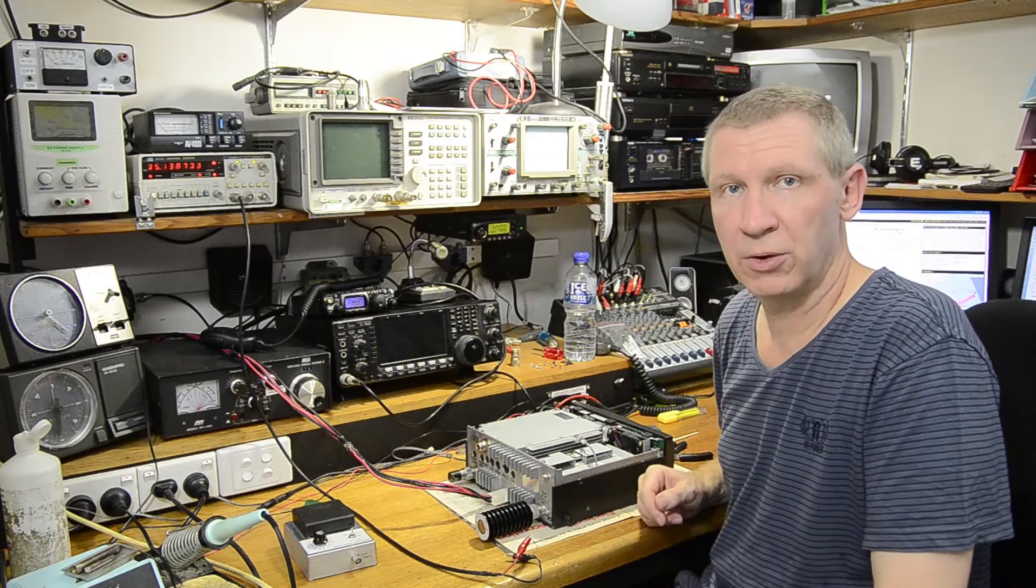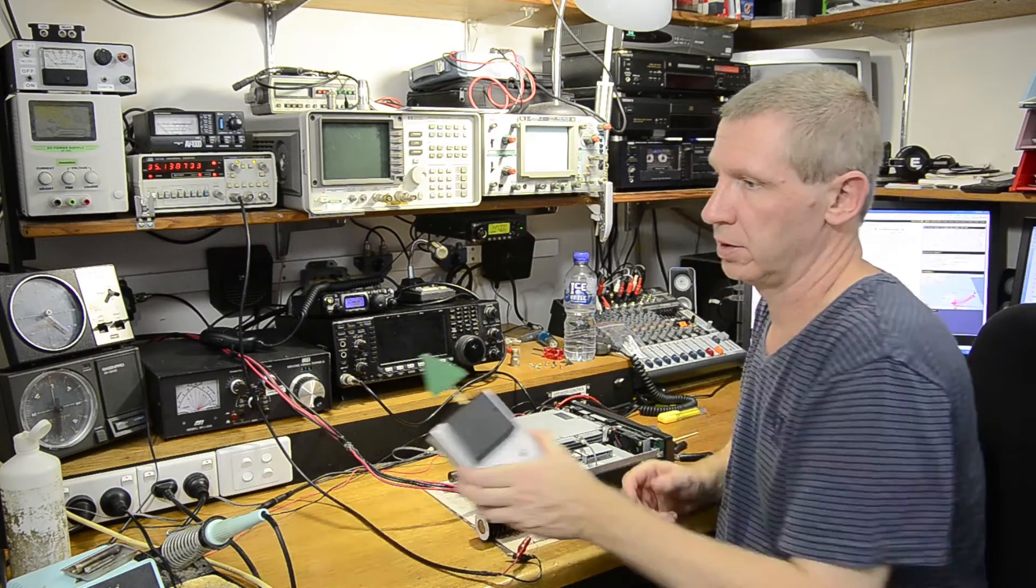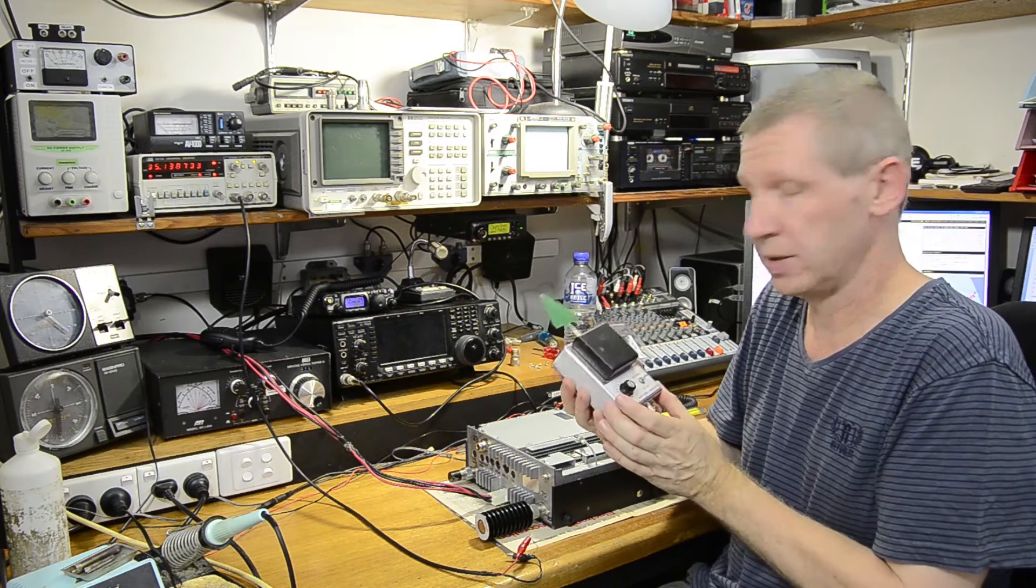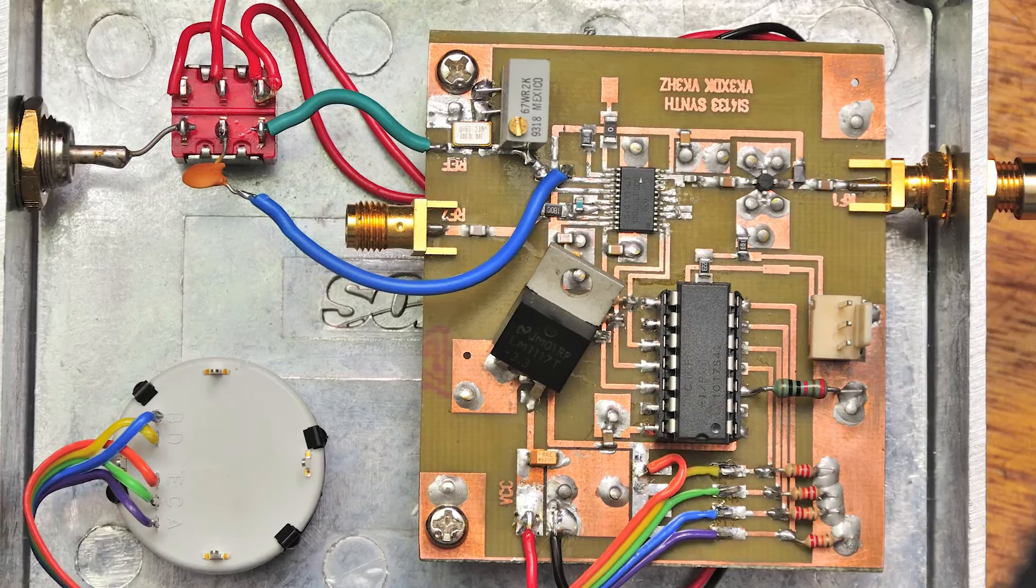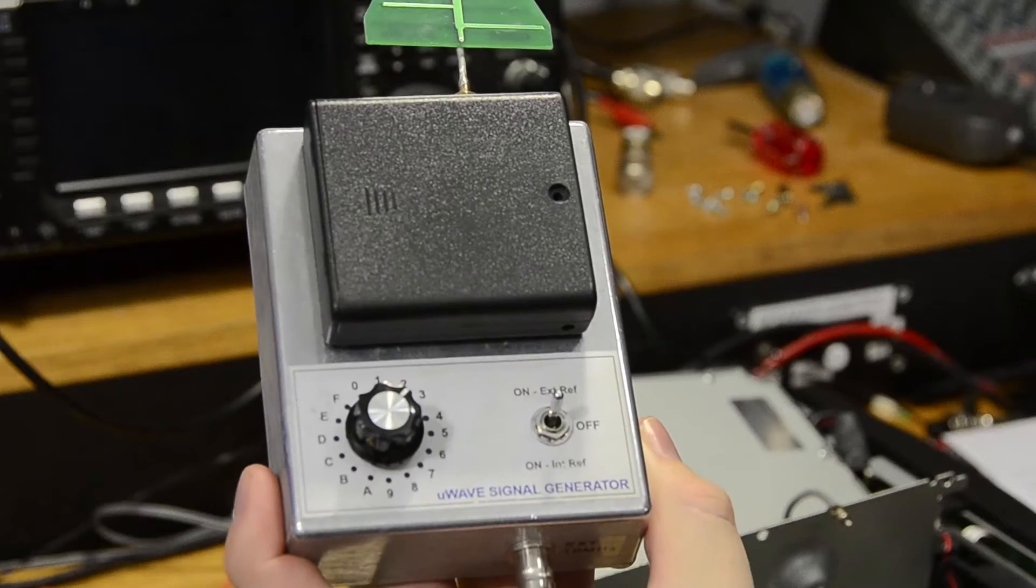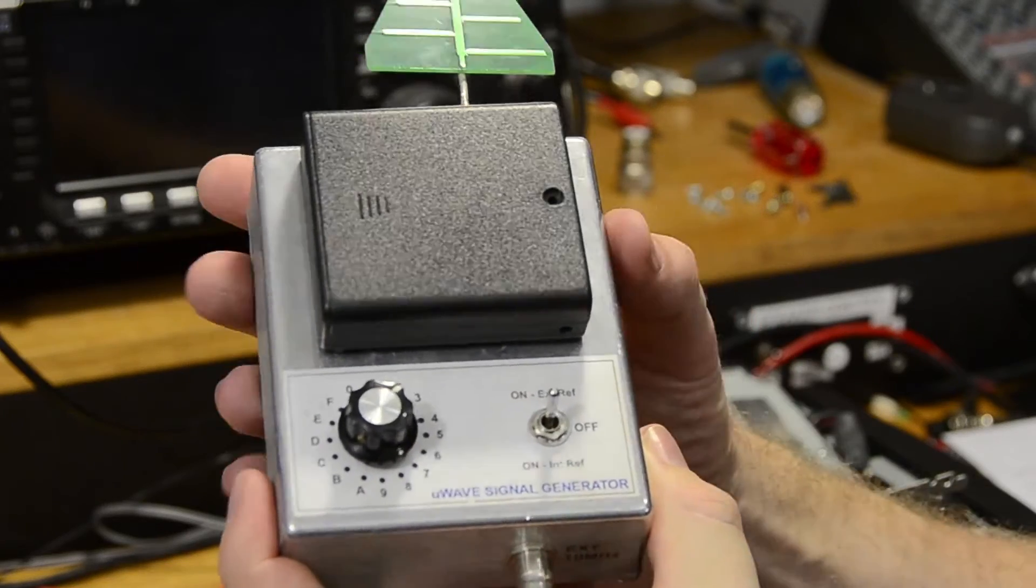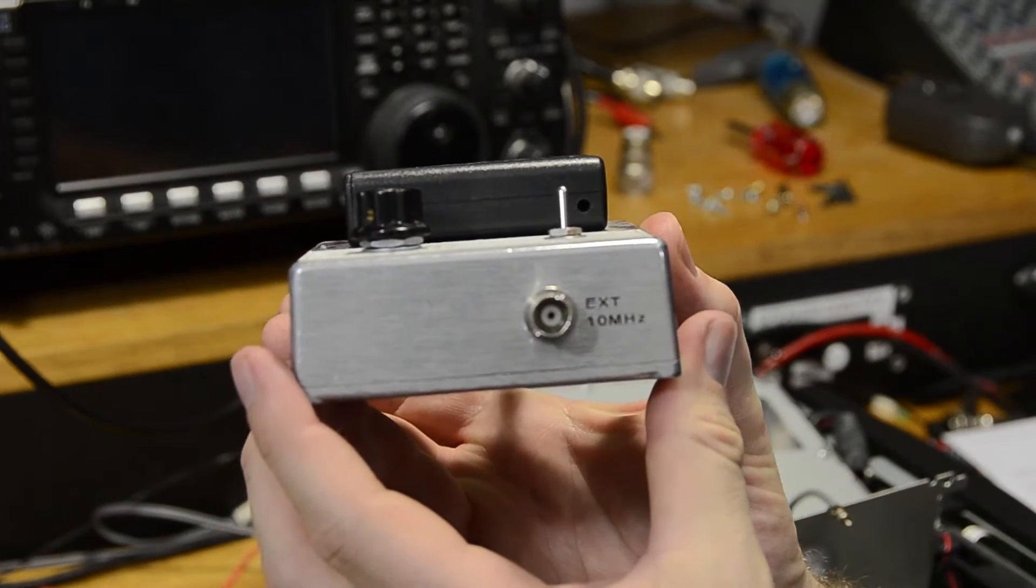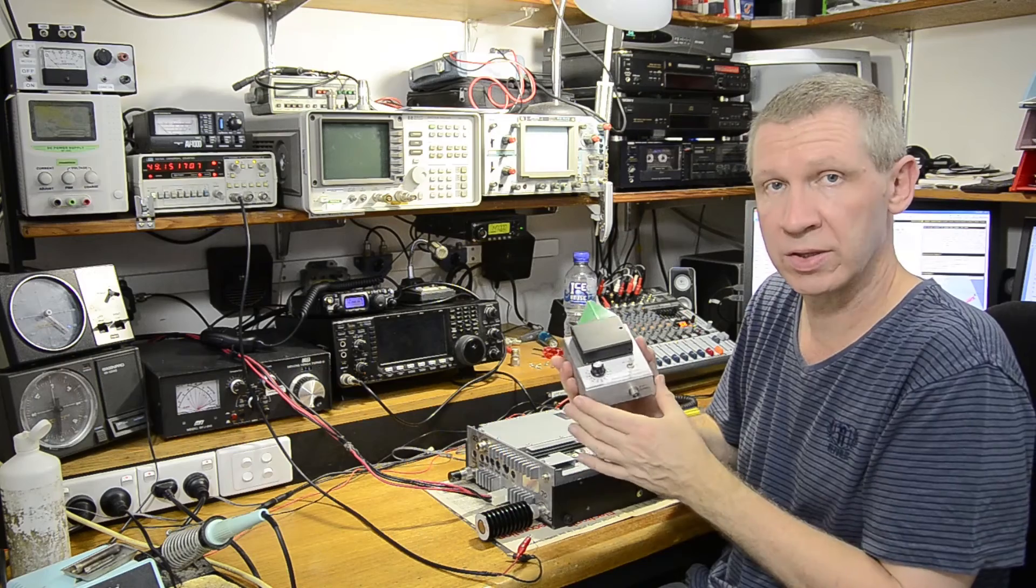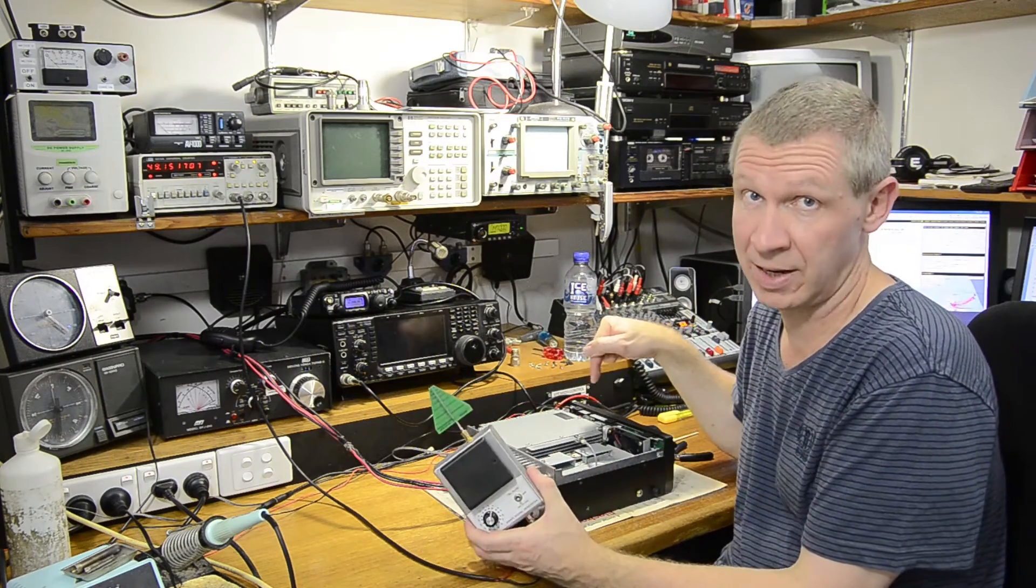To verify the reference has been set correctly I'm going to use this homebrew microwave signal generator and listen for its signal at 1296 megs. This generator is based on the $100 VK3 XDK PLL board. I've put it in a box, added some switches and the ability to feed it with an external 10 meg reference. So both the signal generator and the counter are locked to the same reference. The only variable here is the IC910.